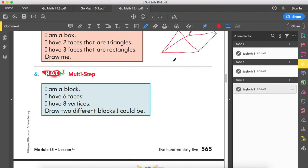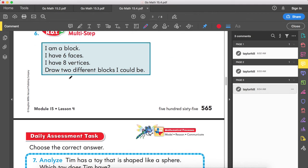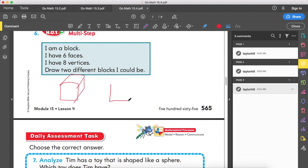I am a block. I have six faces and eight vertices. Draw two different blocks that I could be. This one tells you that you can be two different shapes with six faces and eight vertices — that's going to be a cube or a rectangular prism.